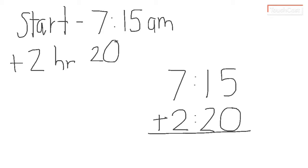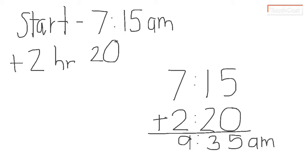So this one we're going to add. So five plus zero is five. One plus two is three. And seven plus two is nine. So this one, 9:35 makes complete sense. And it's going to be still in the AM. So we're not switching between hours.